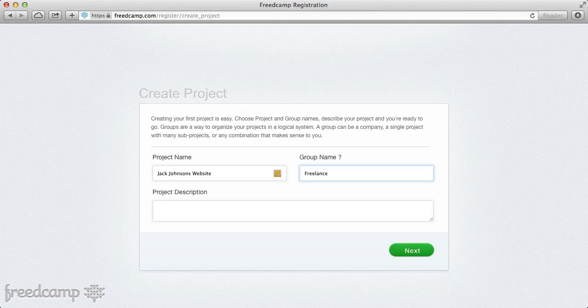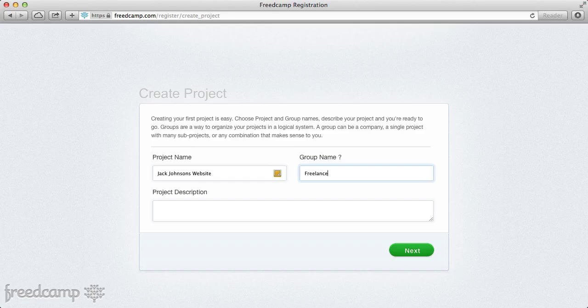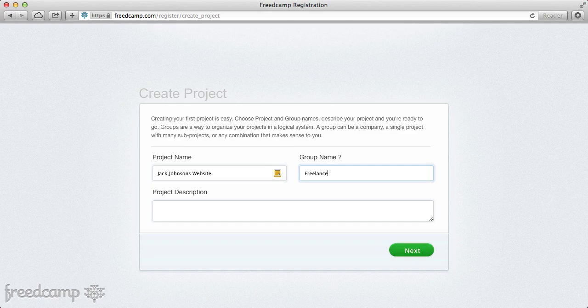Another approach I've tried that worked nicely was creating a separate group for each client. Within that group, I'd create a client-facing project — so Jack Johnson's website would be where I only invite the client for revision work — and a separate development project where I invite contractors and colleagues. Not a lot of companies want contractors talking directly to clients; there's typically a more restricted flow of information.